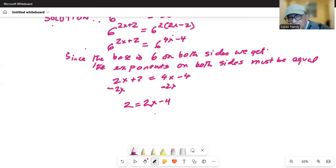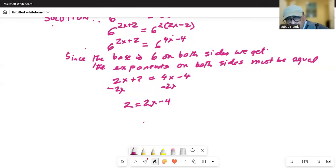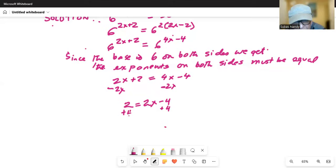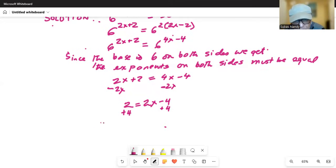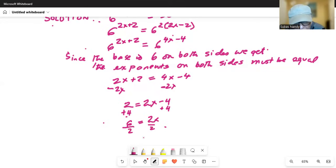We want to separate the variables — keep the constant term on one side and the x terms on the other. So we remove the minus 4 on the right hand side by adding 4 on both sides. So we get 4 plus 2 equals 6 on the left hand side, equal to 2x. Now we divide by 2 on both sides and we get x is equal to 3.